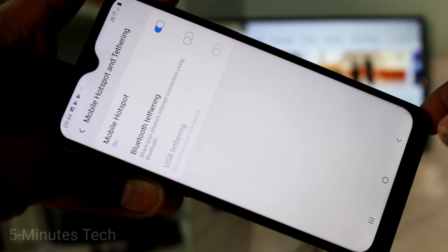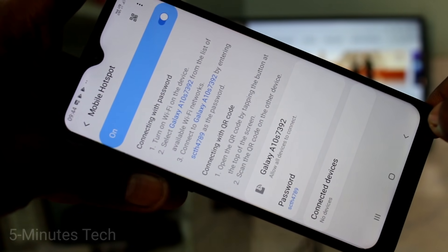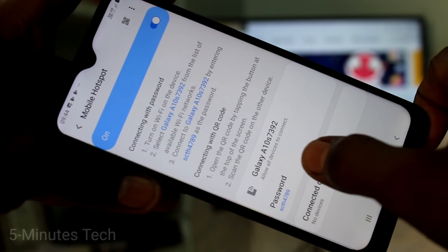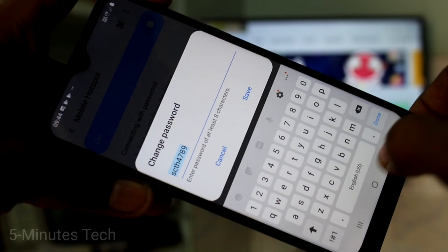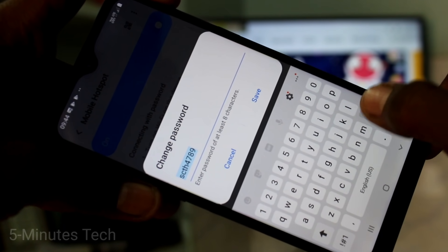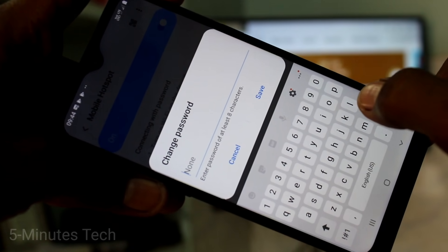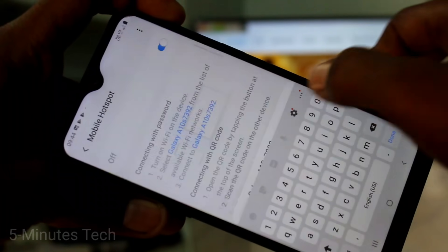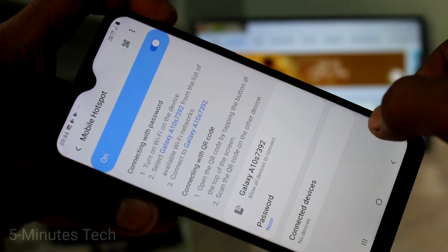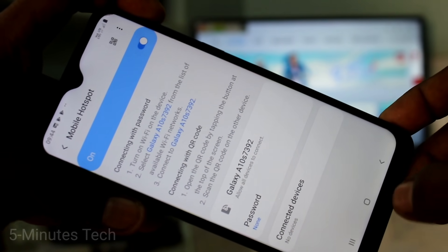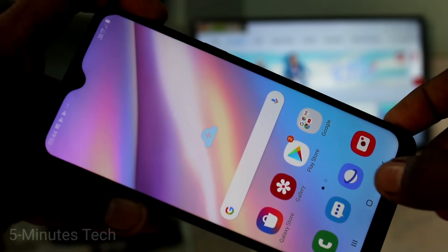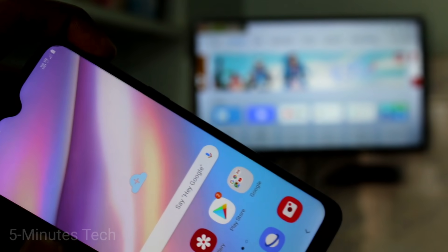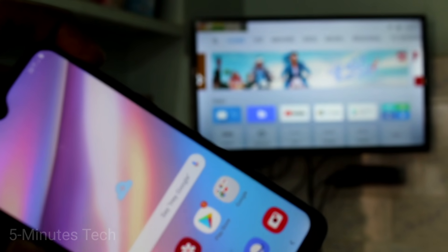Now click on Mobile Hotspot and change the password to none — just delete the default password so it is set to none. Click on Save. Yes, the password is now set to none.